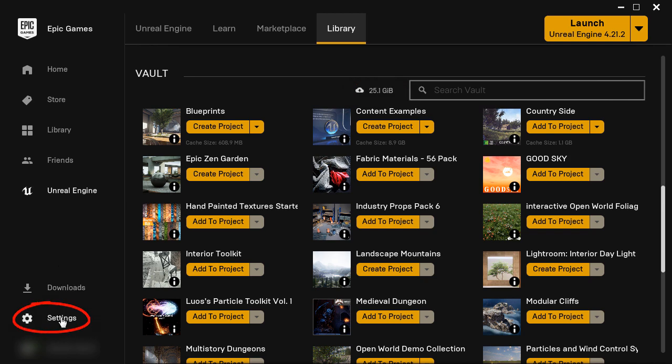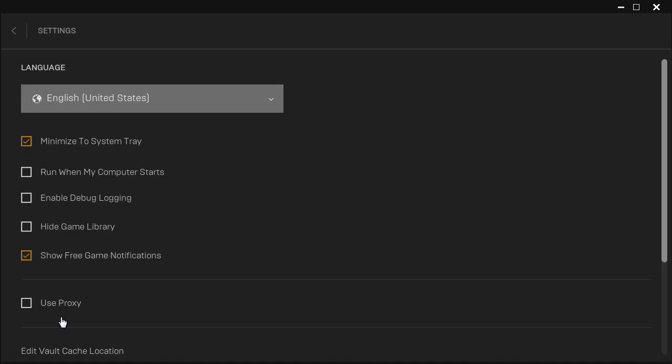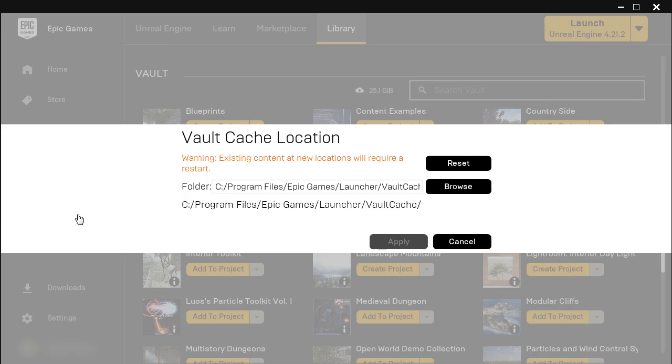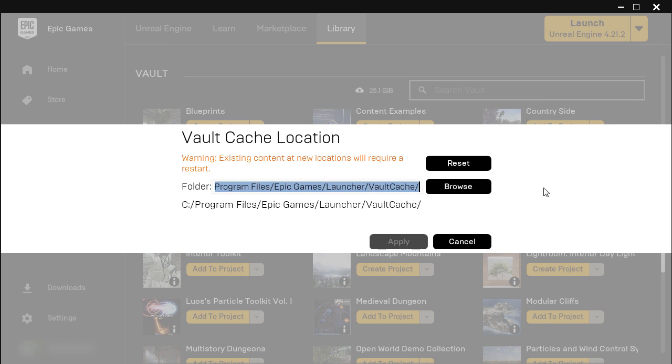If I quickly go to Settings, then scroll down to Edit Vault Cache Location, here is the default directory where these cached Vault files are stored.